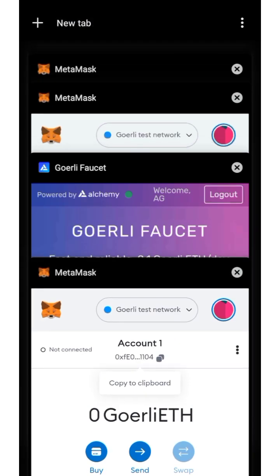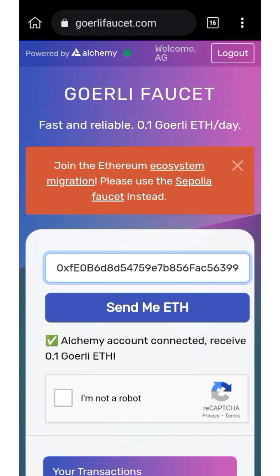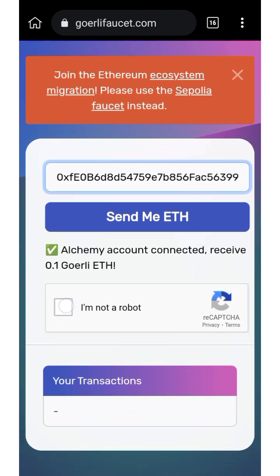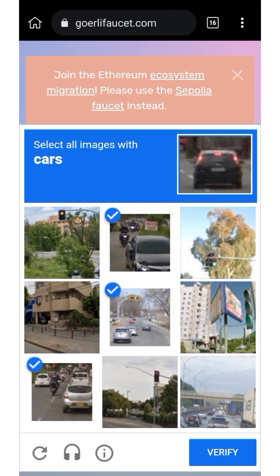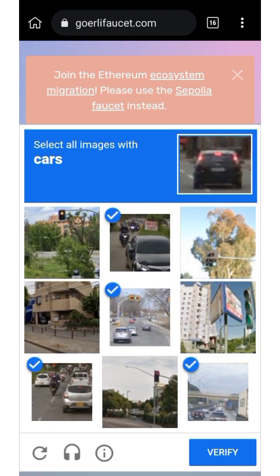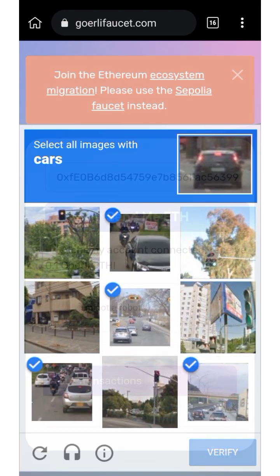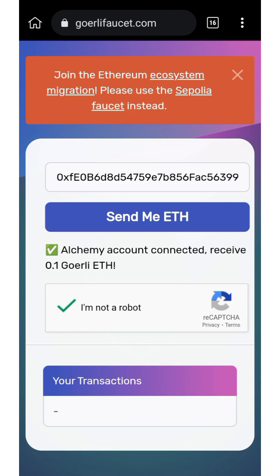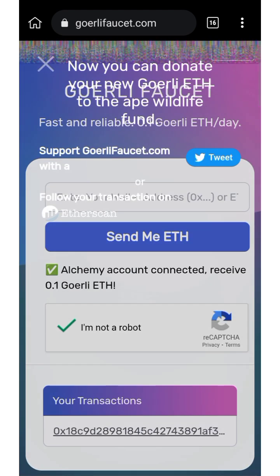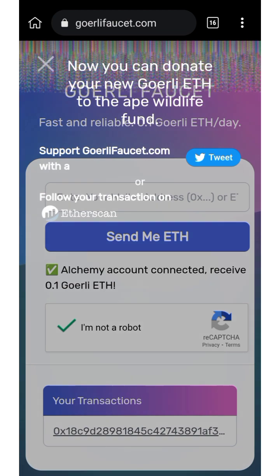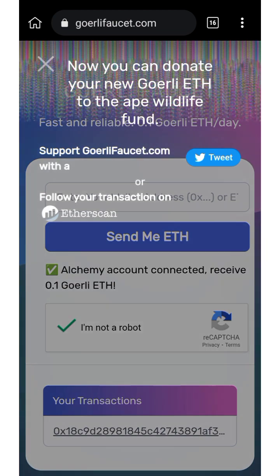Paste your address there, then verify that you're not a robot — select the cars, verify. Now click on 'Send me ETH.' They just sent me the ETH.